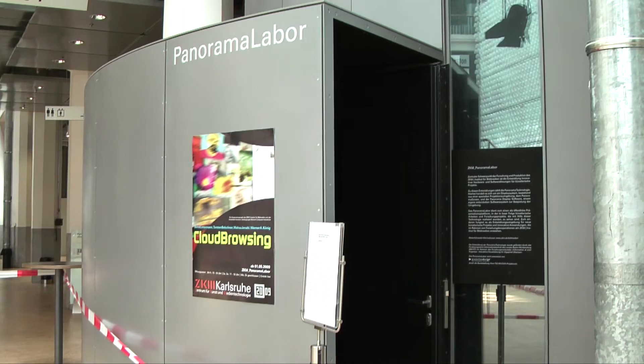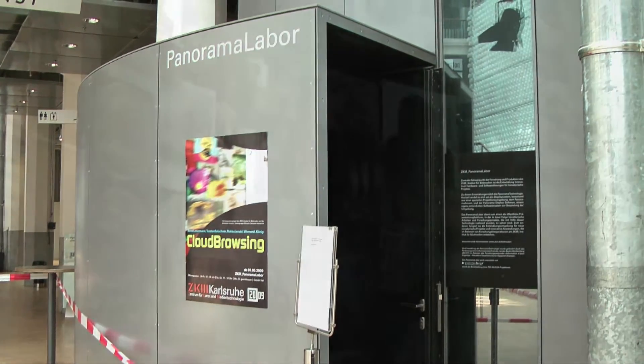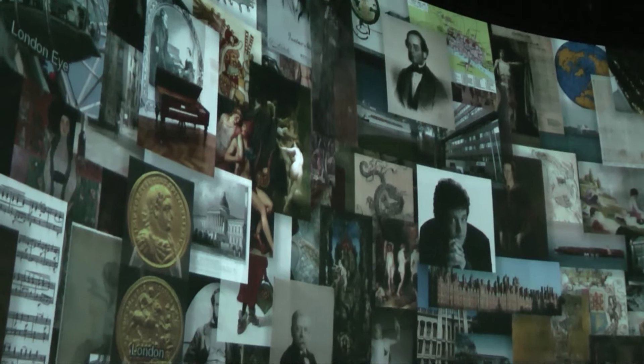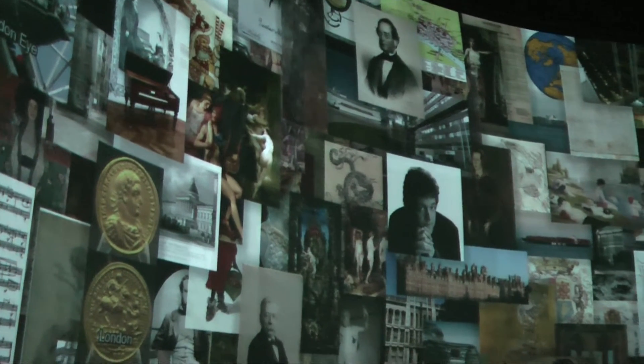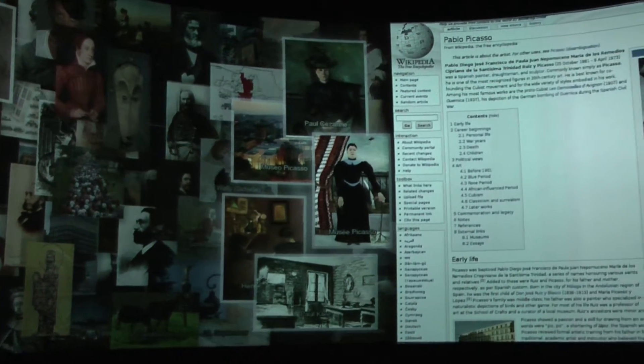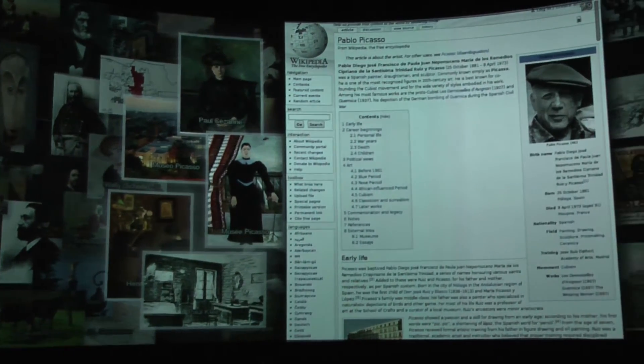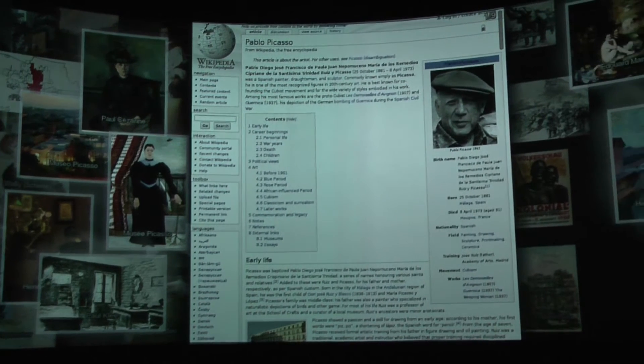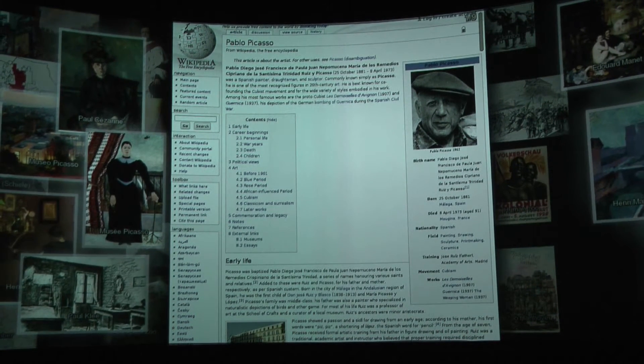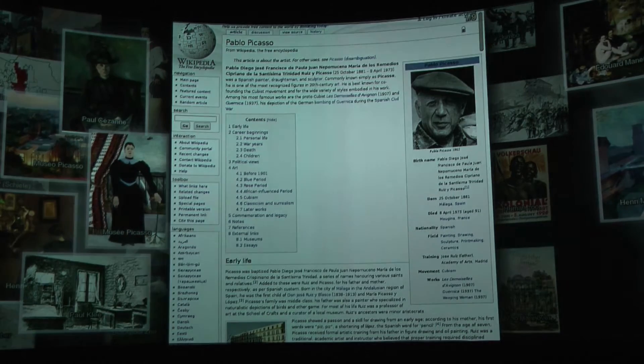The idea of this scientific artistic installation is to give users a new way of searching and navigation by related images instead of hypertext. When a user enters the exhibition room in the museum, he notices a panorama screen 360 degrees around himself. In the middle of focus is a Wikipedia page shown, and at the left and right sides some images related to the Wikipedia article.